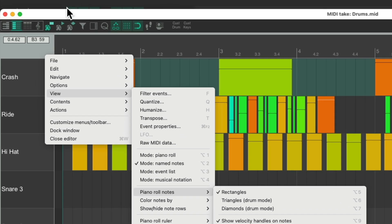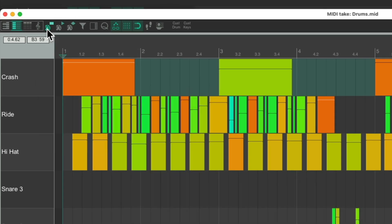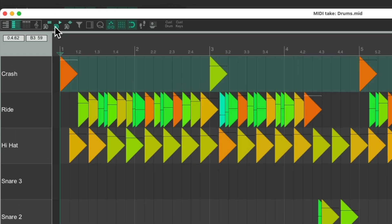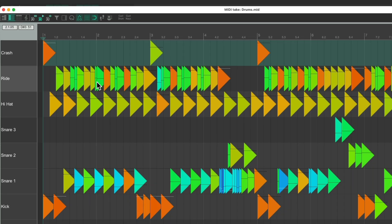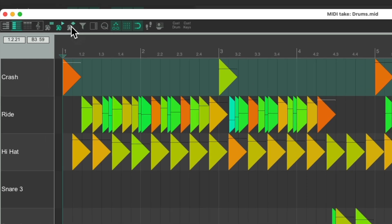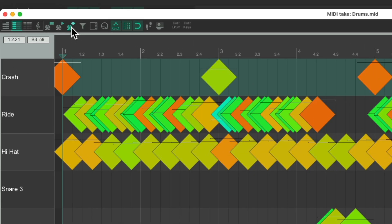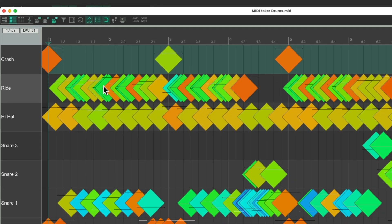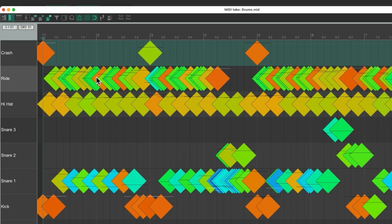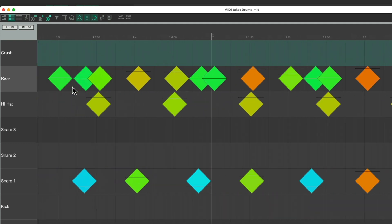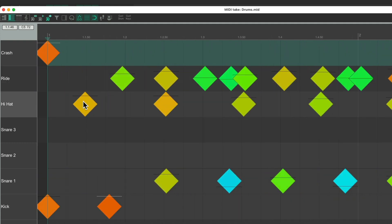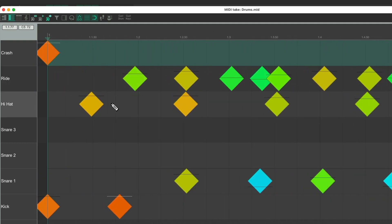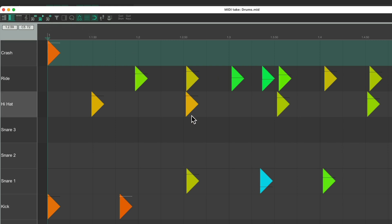Go up here, this is a rectangle, this is a triangle, which looks like this, and this is a diamond, which looks like this. Let's zoom in, so you can see this easier. Now each note is represented by a diamond, or a triangle, depending on what you prefer.